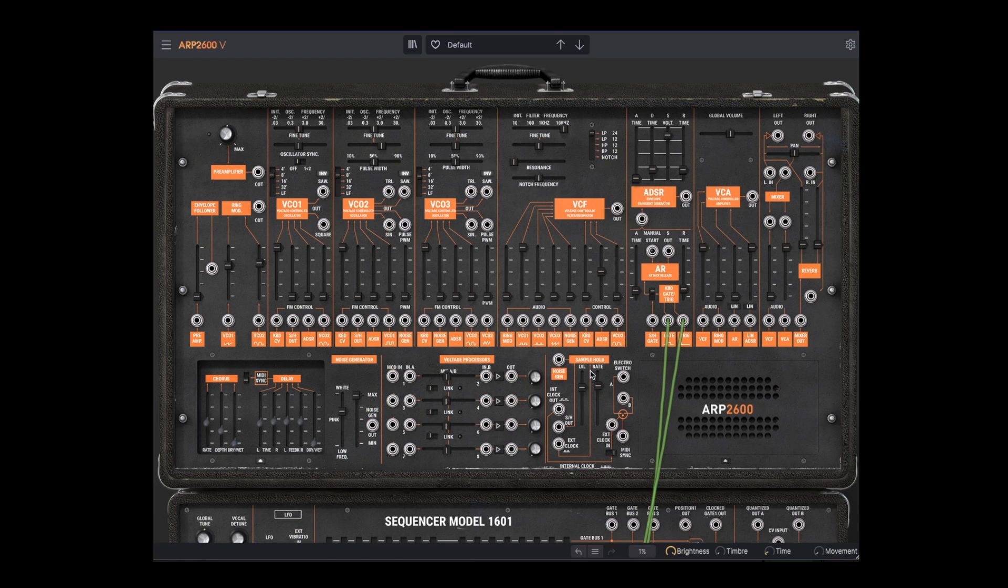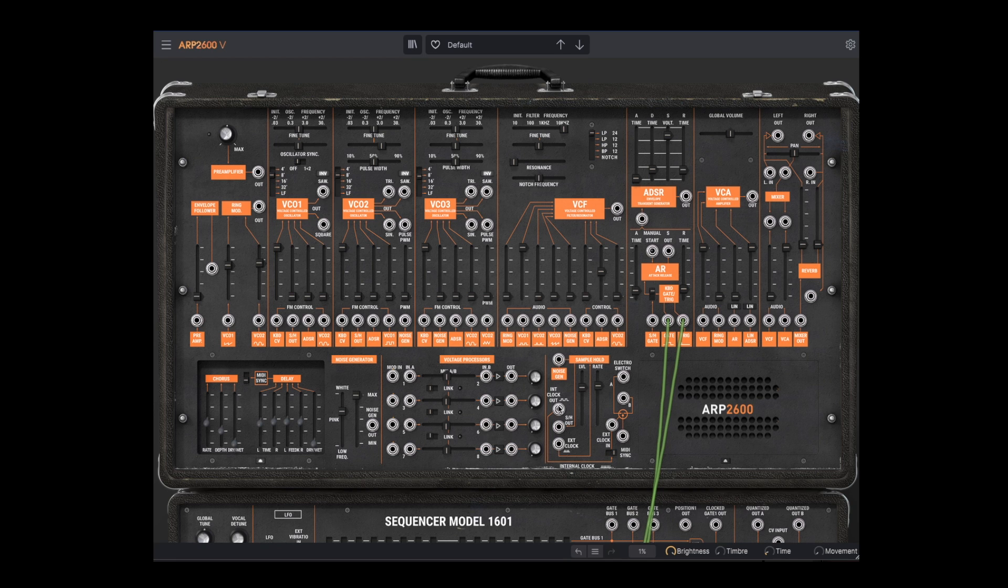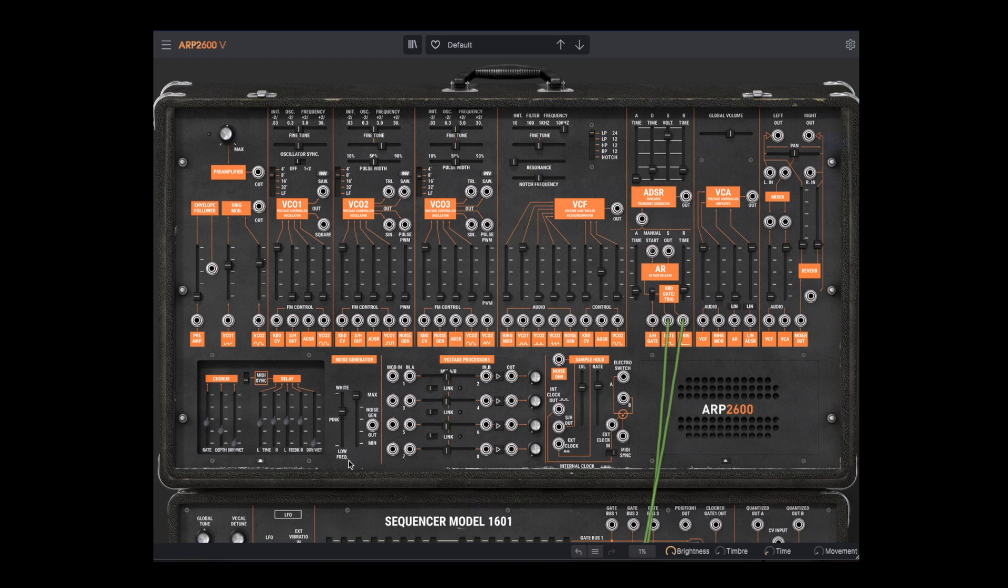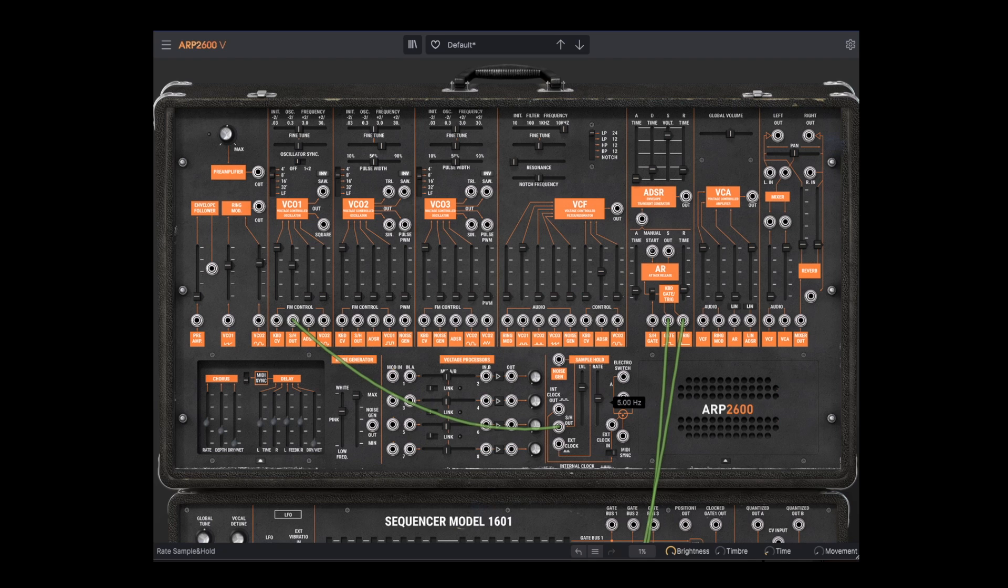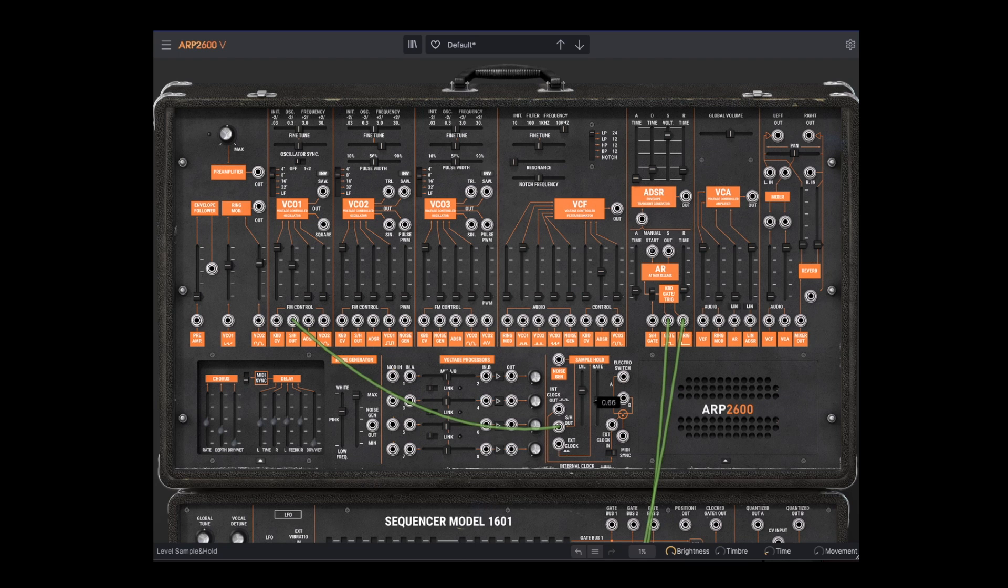Let's turn our attention to the sample and hold module. It is a standard sample and hold that takes an input signal and samples it based on an internal clock or an external signal. By default, the input is the noise generator, which has a parameter for different noise functions. Let's connect the sample and hold to the frequency modulation of VCO1. Tune the clock rate and other parameters, and there we have a classic sample and hold pitch modulation.